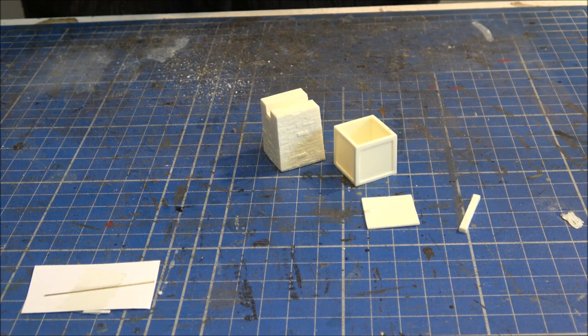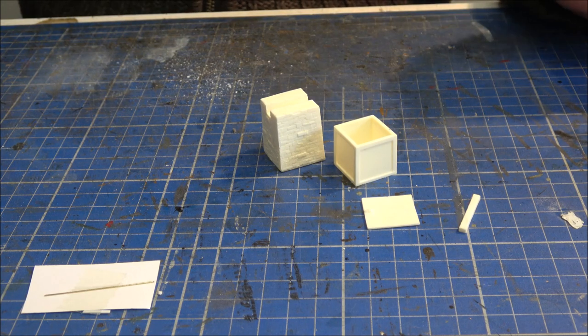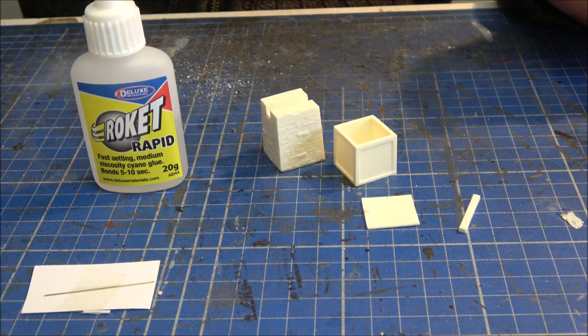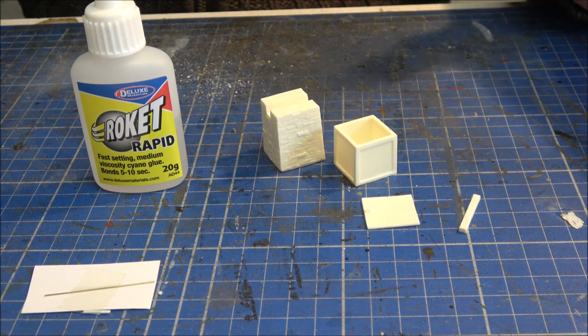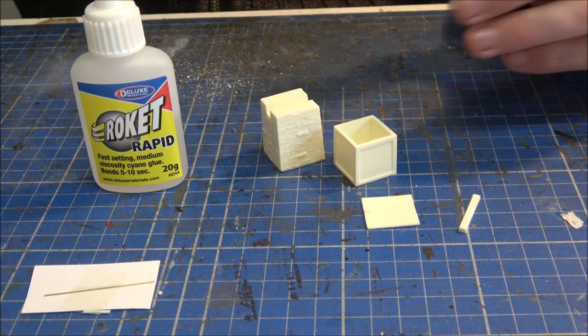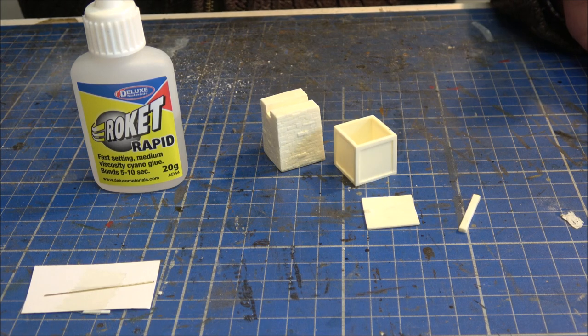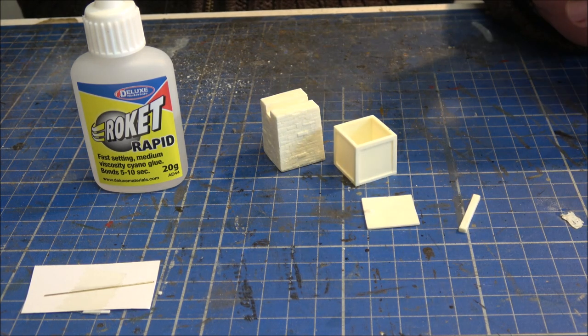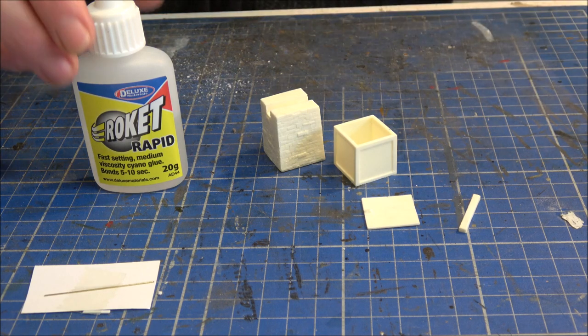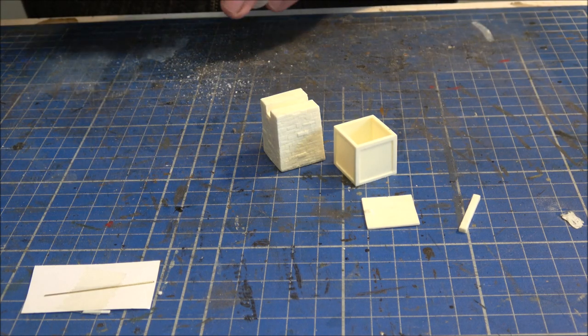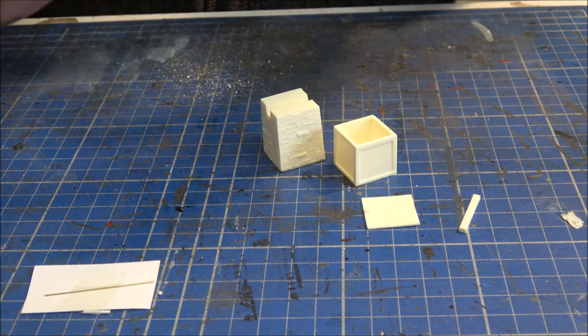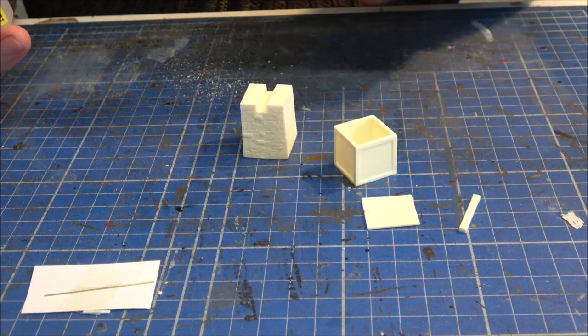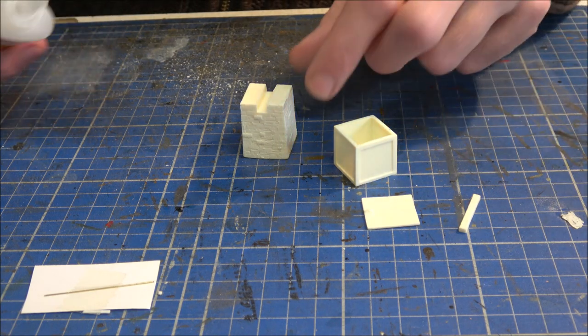So to put this together I'm going to use the Deluxe Materials Rocket Rapid super glue. It's ideal for resin kits like this because it will grab pretty much anything and this type actually gives you a little bit of play as well. Timing wise it's not an instant grab. And as the areas are quite large that we're going to be putting together, I'm actually just going to use it straight out of the bottle.